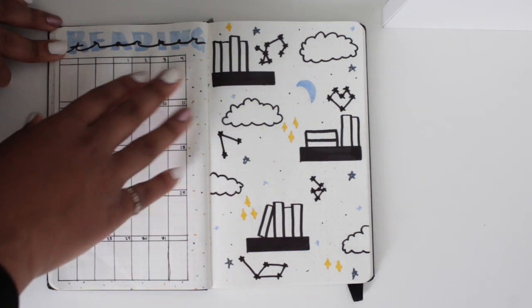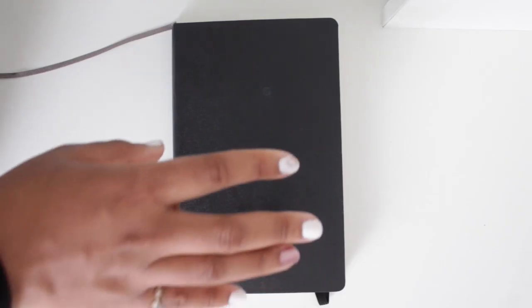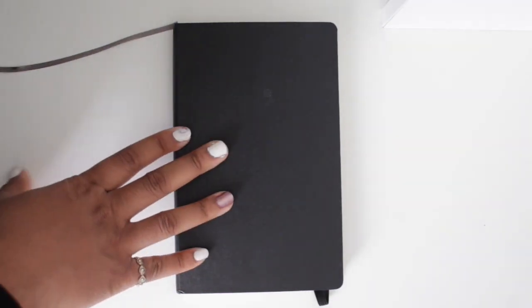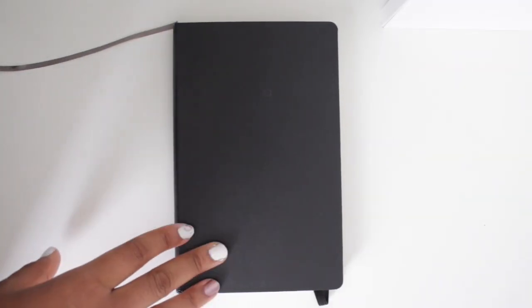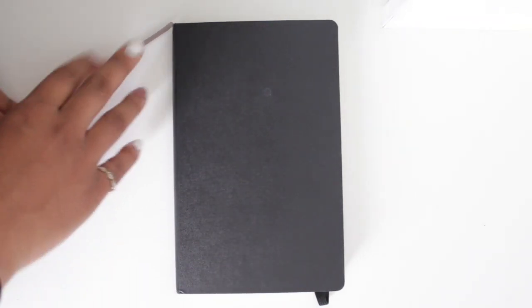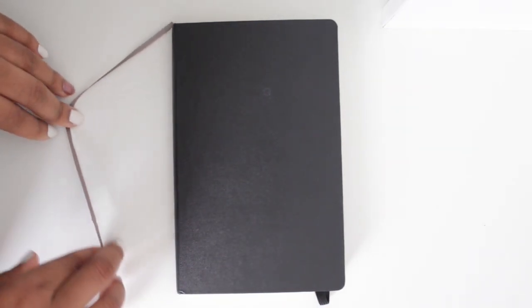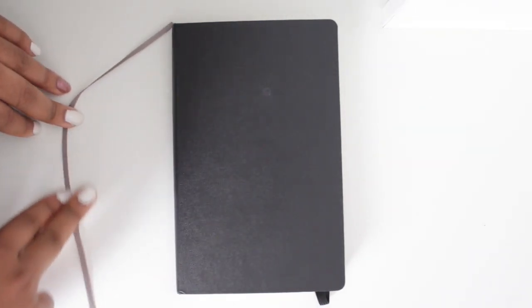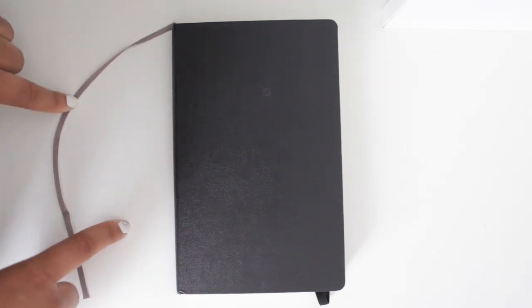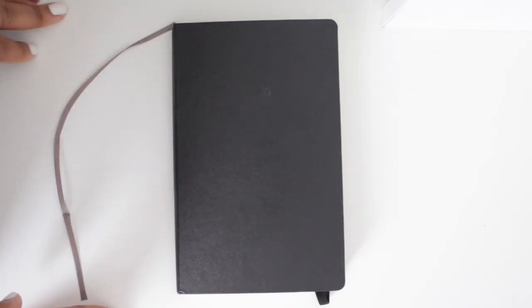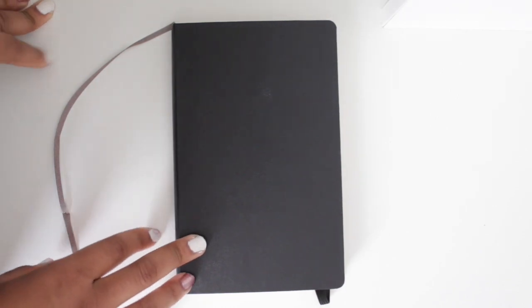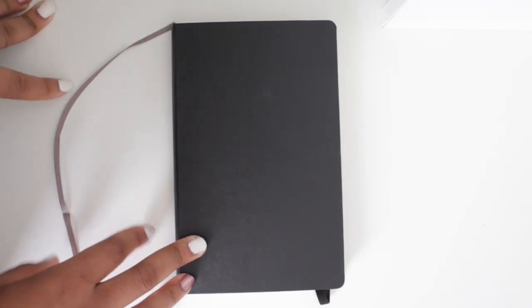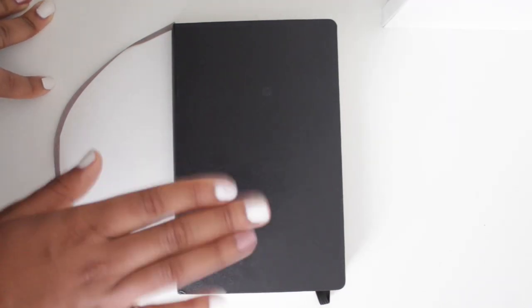Hopefully you guys enjoyed. Let me know down below if you have a bullet journal or any tips and tricks on what you do for your bullet journal, what kind of spread is your favorite. I think this month I liked my podcast one the most. Anyway, thank you guys so much for watching. Hope you guys enjoyed, and I'll see you guys in my next video. Bye guys!